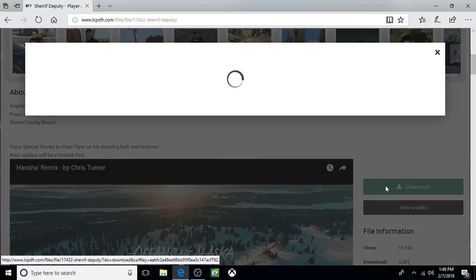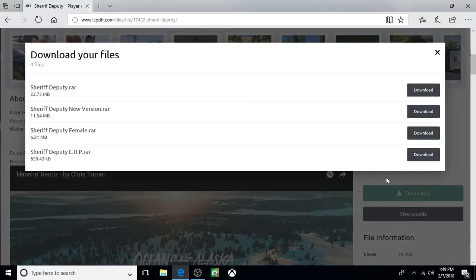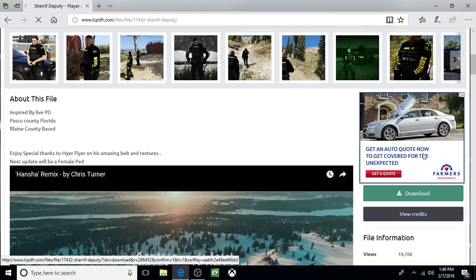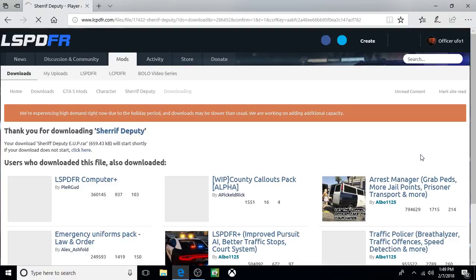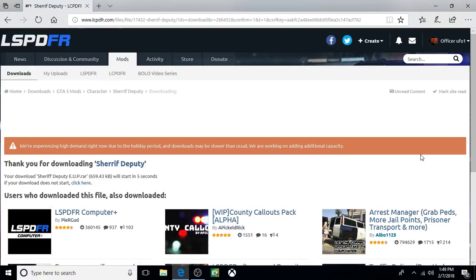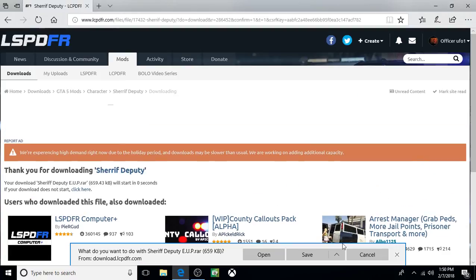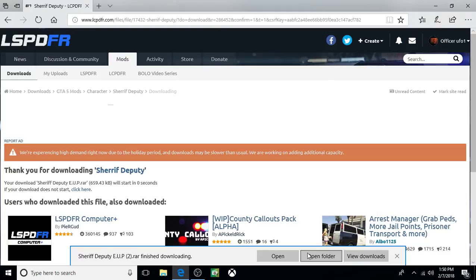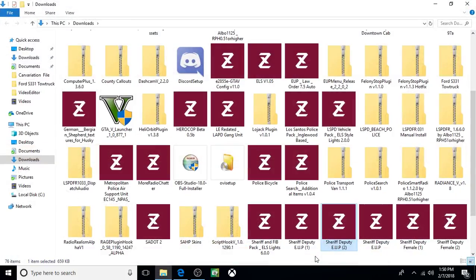Next, we're going to do the EUP outfits. Sheriff Deputy EUP dot RAR, click download. Click save, open folder.